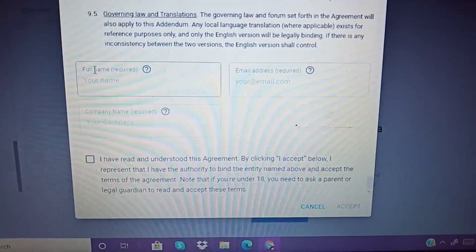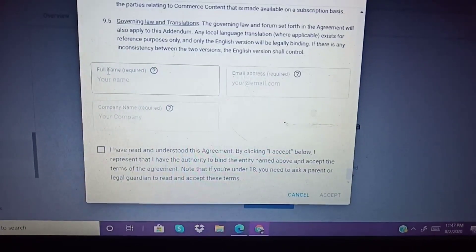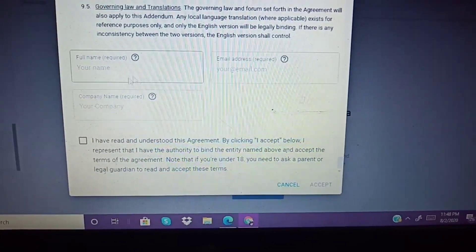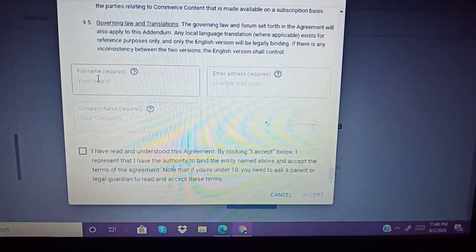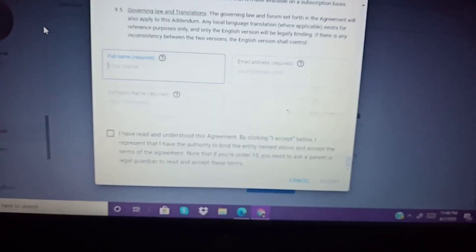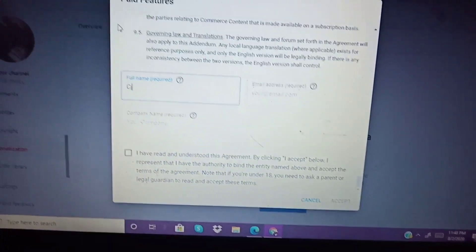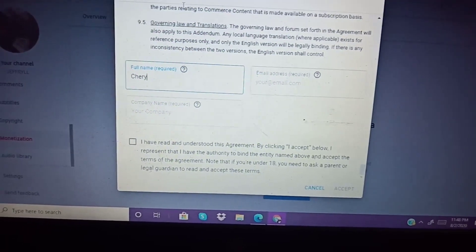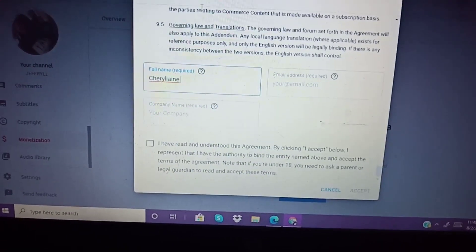Now we need to fill this up. You need to enter your full name — your first name, middle name, and last name. Also your email address and your company name. Let's type my name there — just type your name. It's hard to type using only one hand!